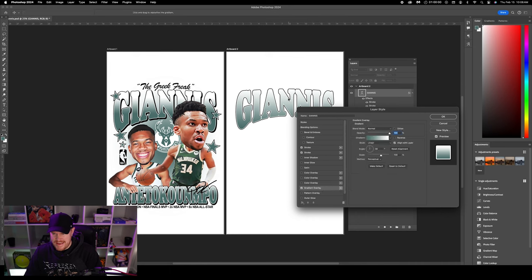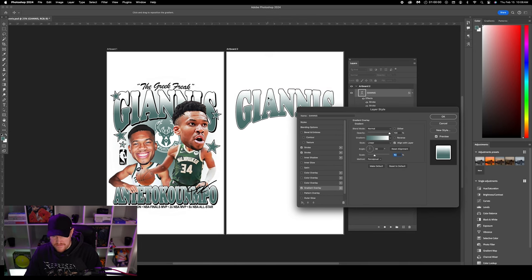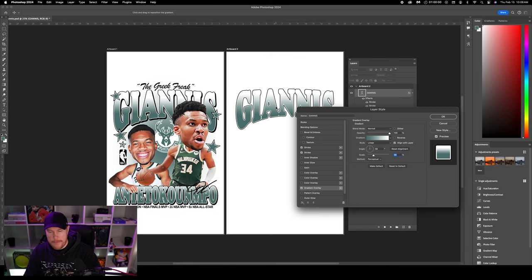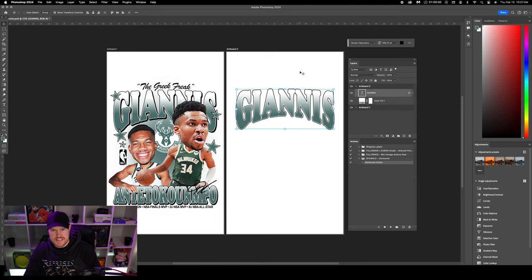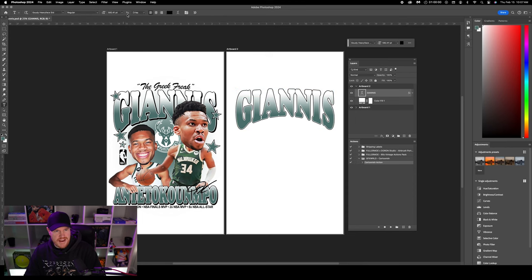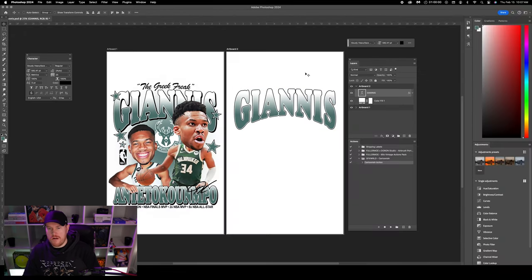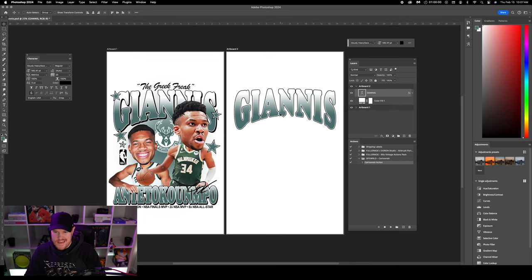I'm going to double-click the text again and bring up the gradient a bit more. I forgot I changed the scale, so I'll bring it down just so we get a healthy amount of that green in the text — gradually fading at the top to white. We want to make sure we see plenty of that green because it's the primary focus of the color palette. Next I'll adjust the spacing between letters. Right now it's set to zero, but I want a little more space, so I'll change tracking to 25. That'll help the letters not bleed into one another.